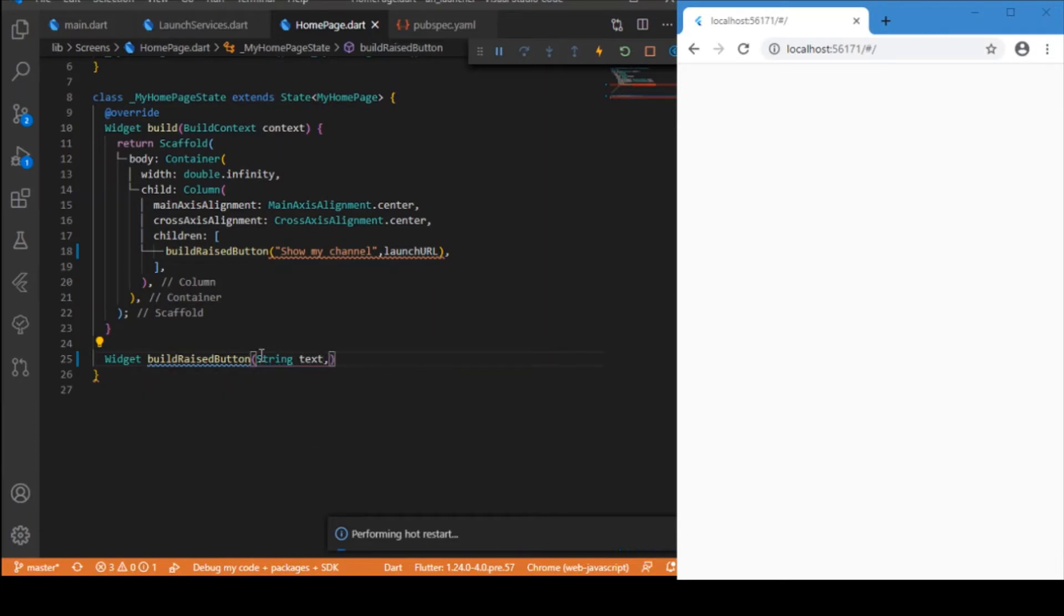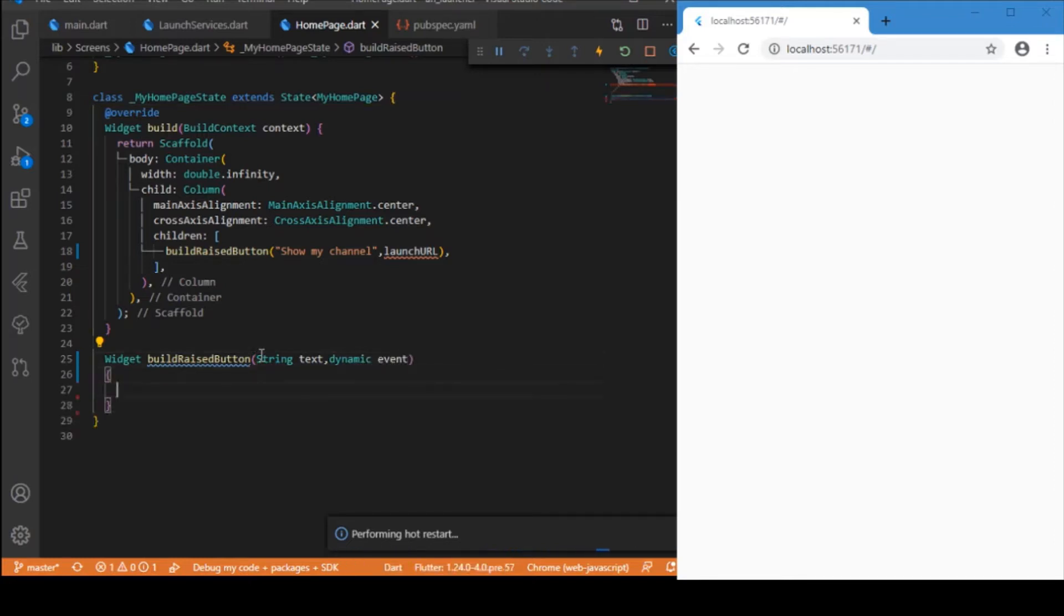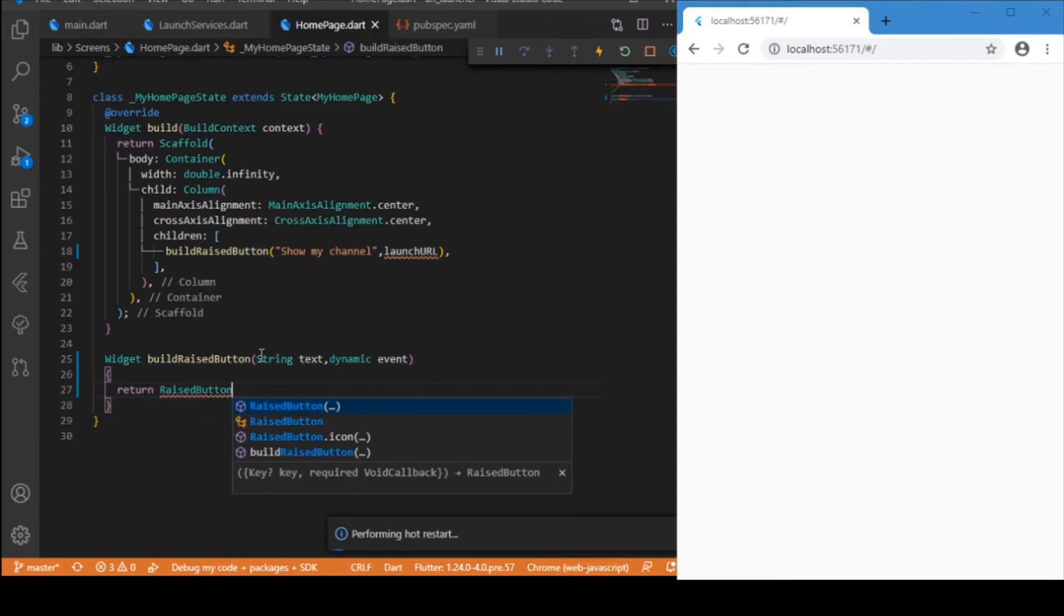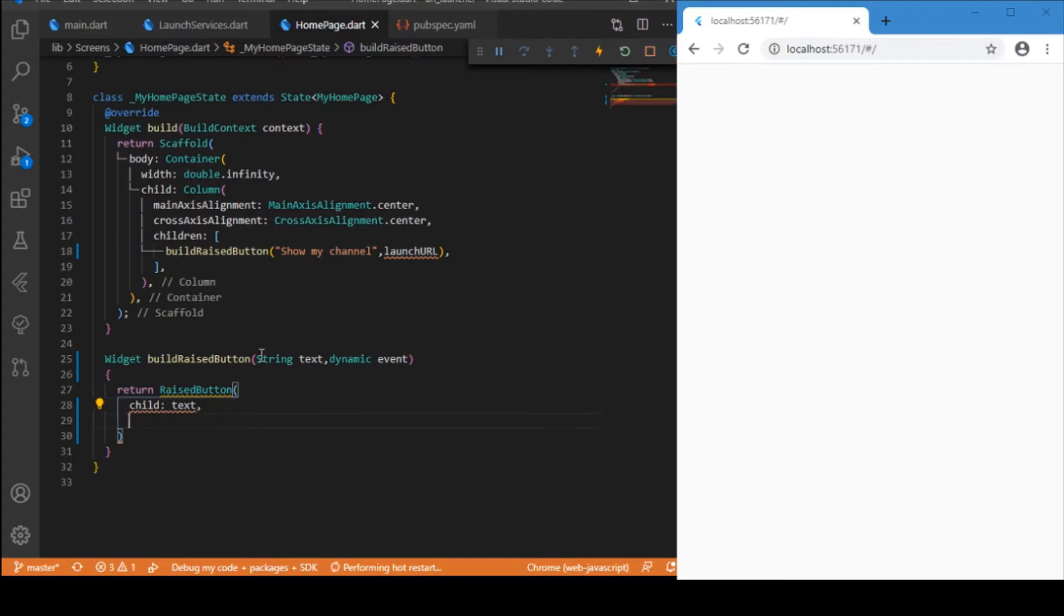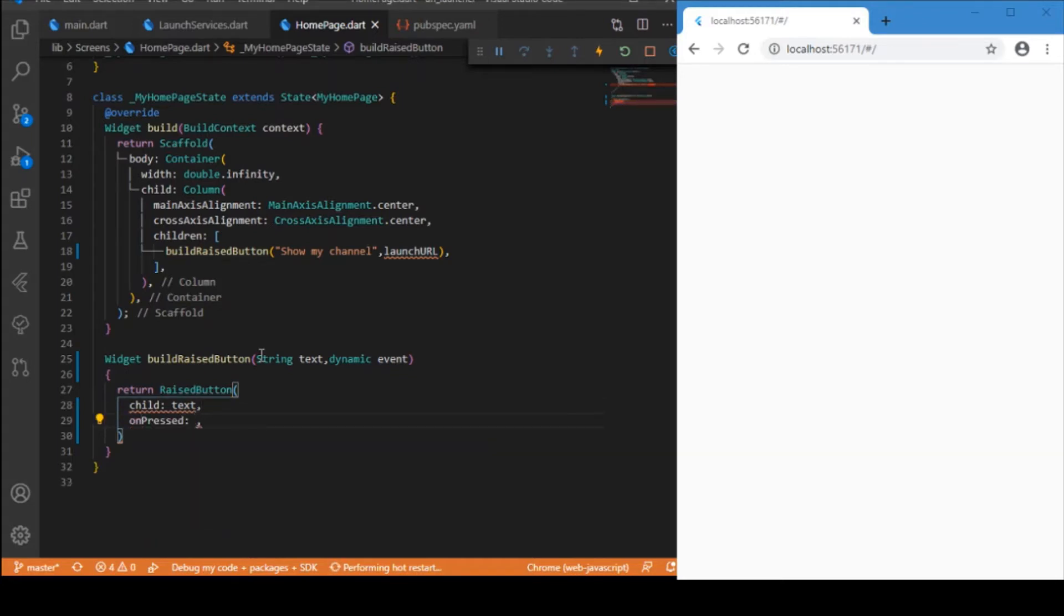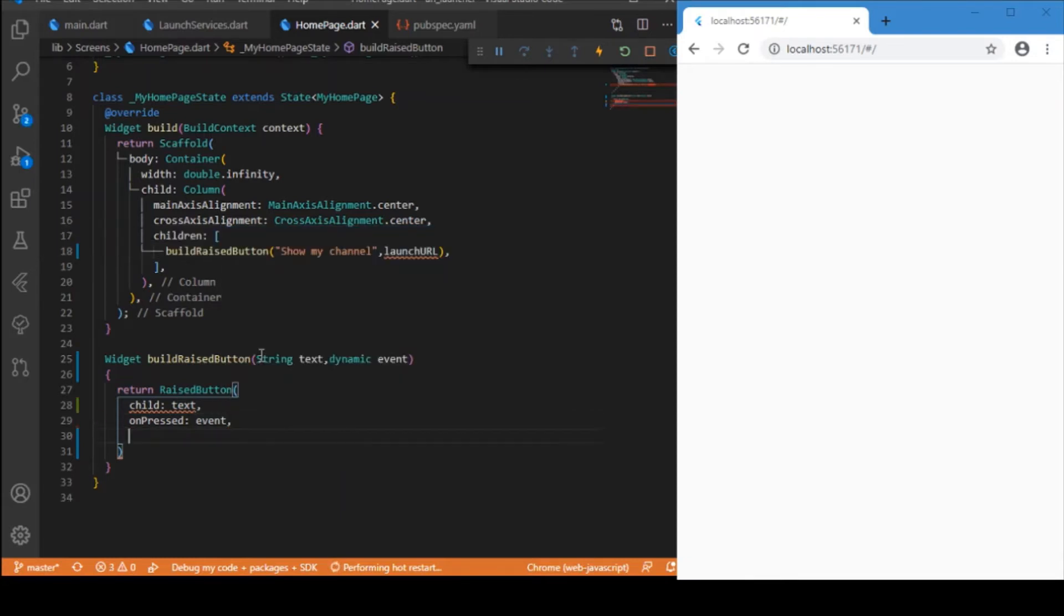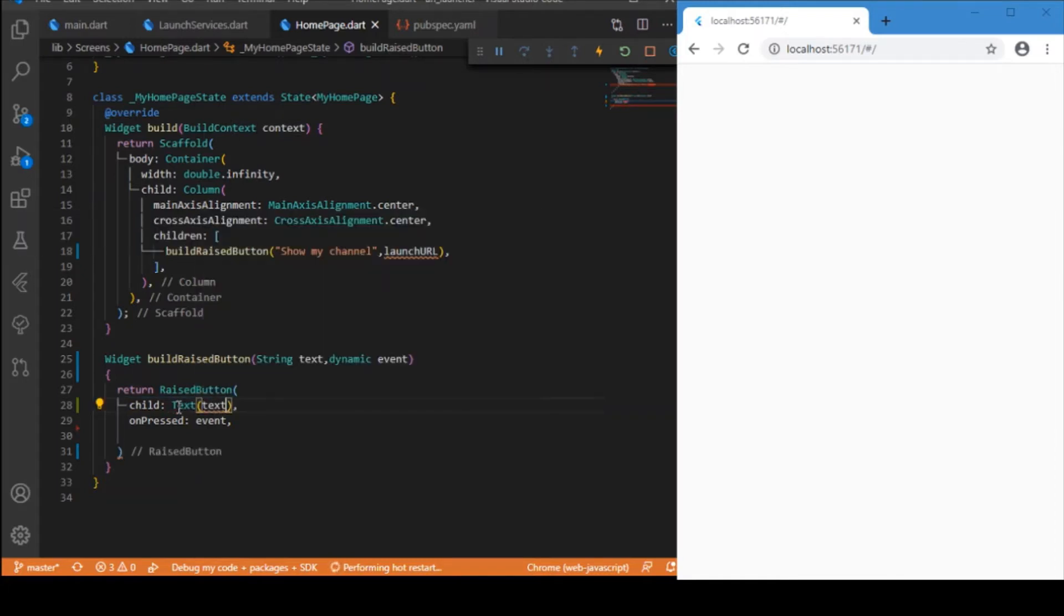This is the raised button which takes the text and event which is dynamic and returns the raised button. This text button will be having the child which is the text from the parameter we get, and the on press event is the event. We just need to wrap that inside the text widget.